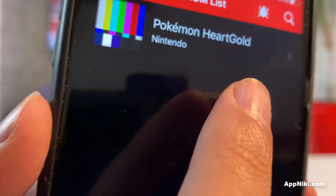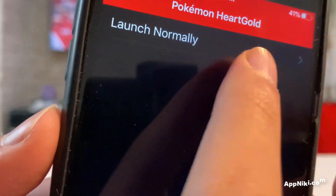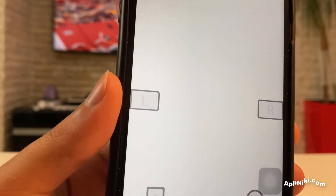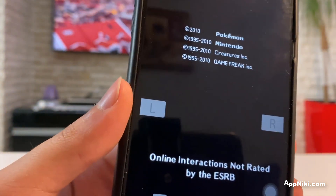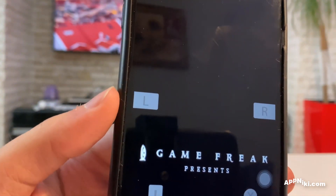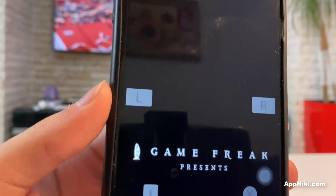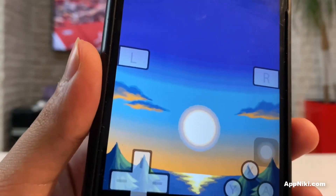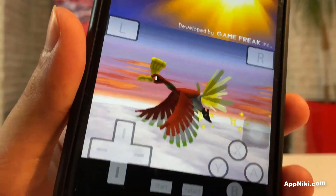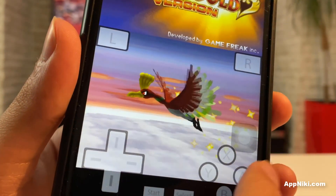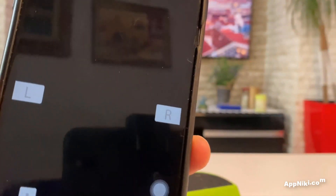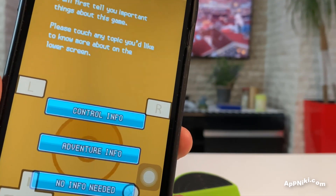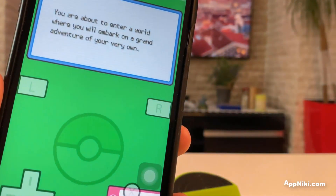It's a Pokemon Heart Gold game. You just tap on it and tap 'Launch Normally.' This is one of the most powerful and most lightweight emulators you can get on your device — it's the best one out there, which is why I recommend it over the other DS emulators. As you can see, everything is functioning normally.